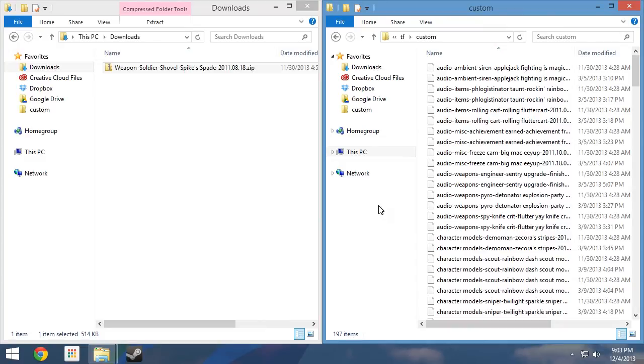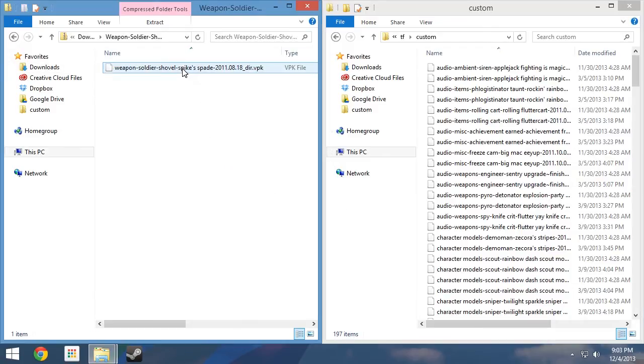Now that we have our custom folder open, we can uninstall the first mod we will be looking at, Spike Spade. As stated earlier, we must identify the names of any files associated with this mod. To do so, we will use the most straightforward method available. In the window open to the re-downloaded mod, double-click on the zip file containing Spike Spade to open it. Here we can see the original VPK file we installed.